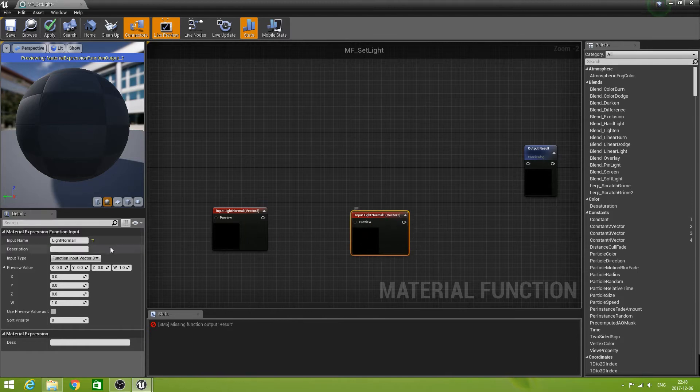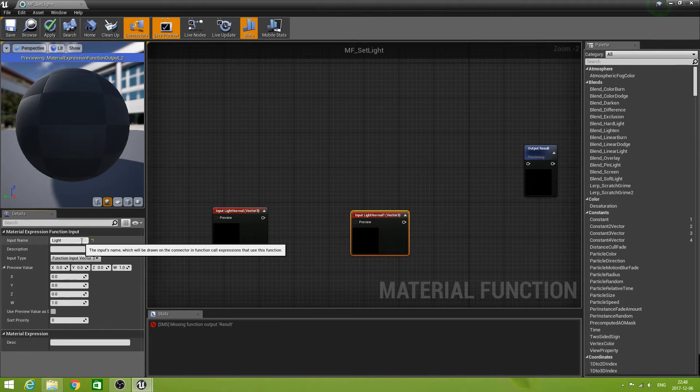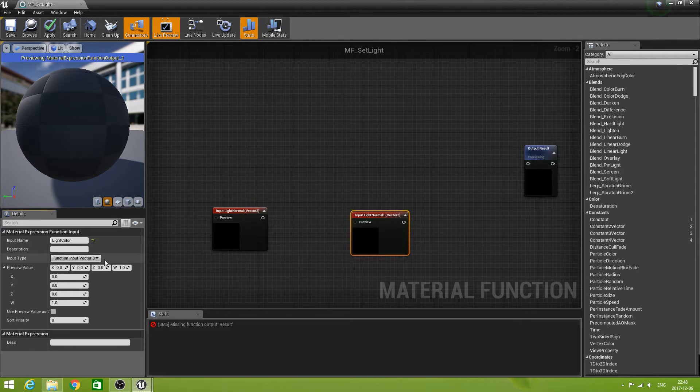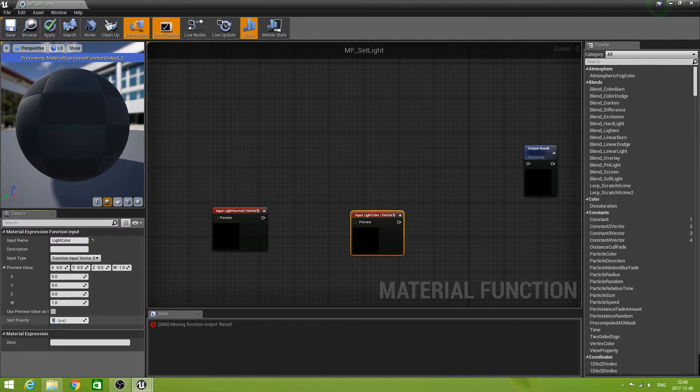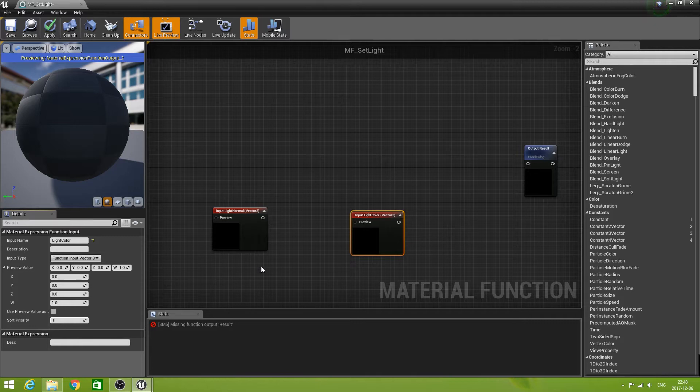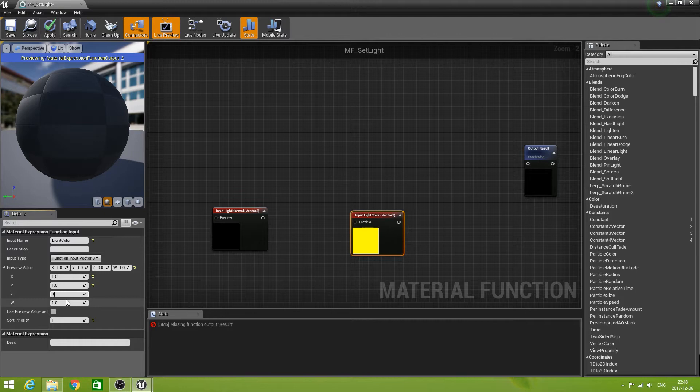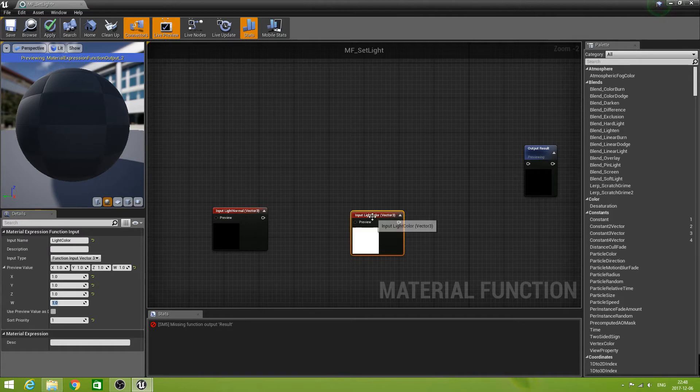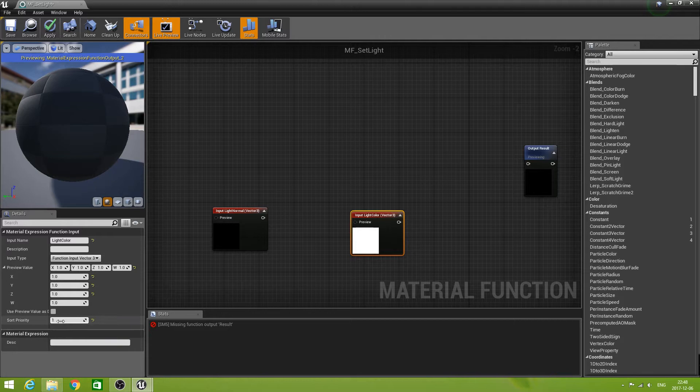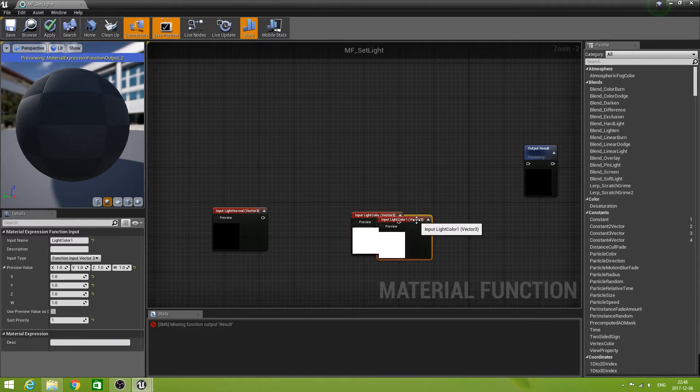And let's call this one the light color. Again we can leave everything for now except the priority. Let's set that to one. And maybe we can give it a color here. Let's make the light color white for now. That's good. The priority is set to one, yes. Let's duplicate this one.